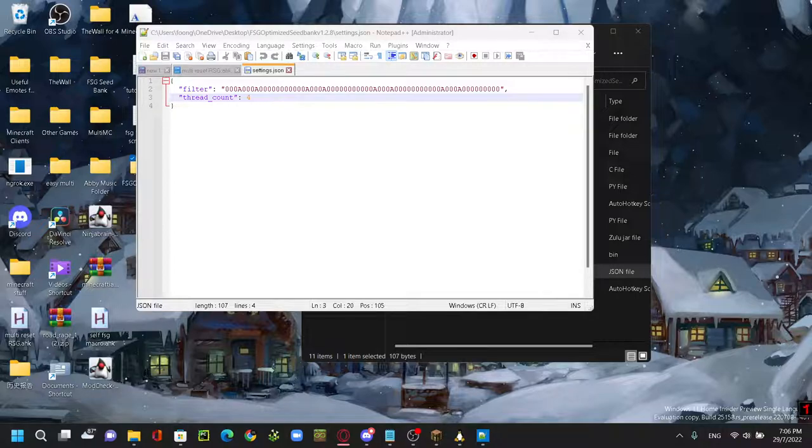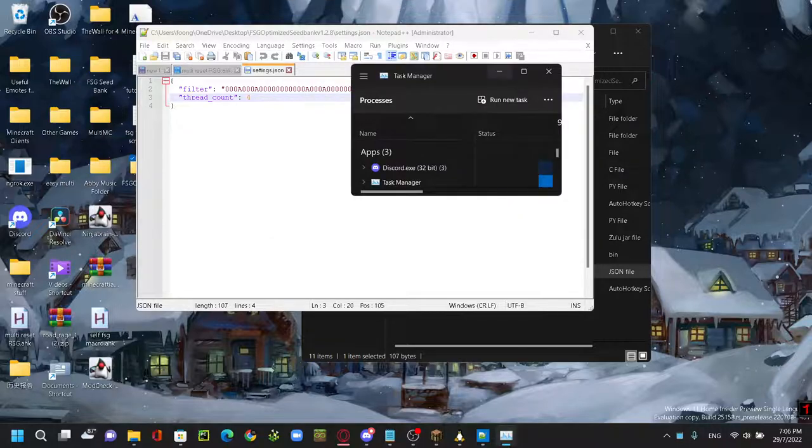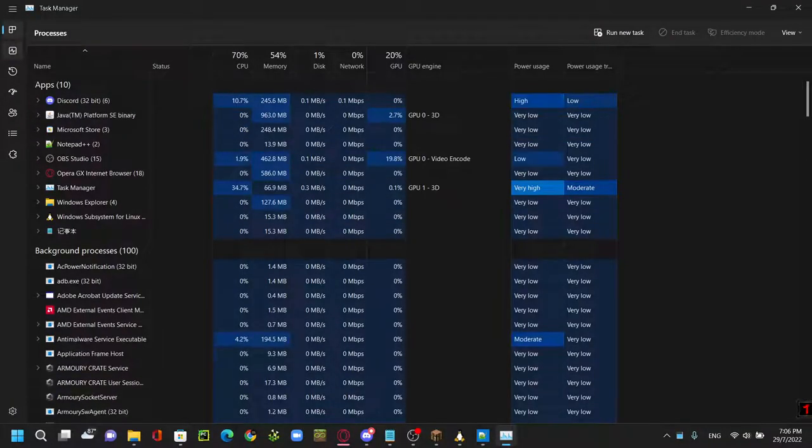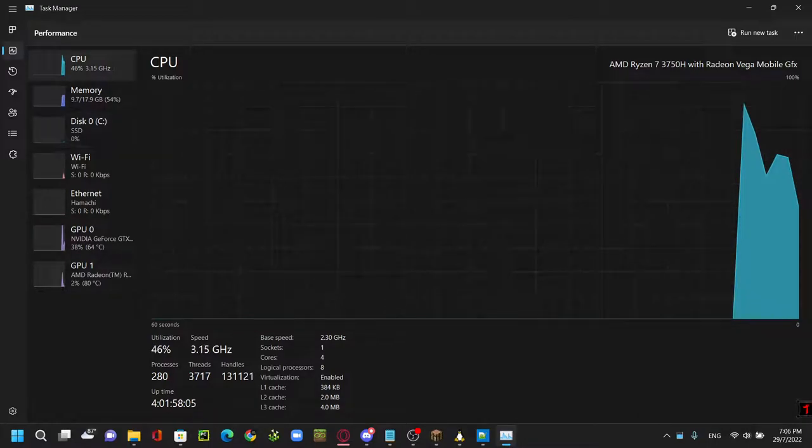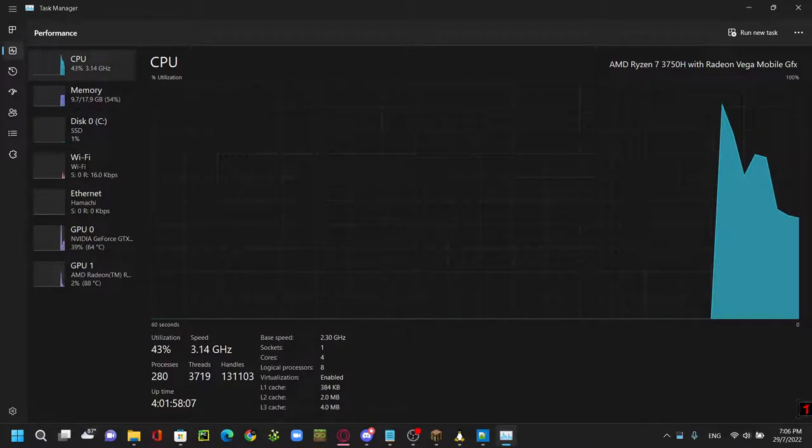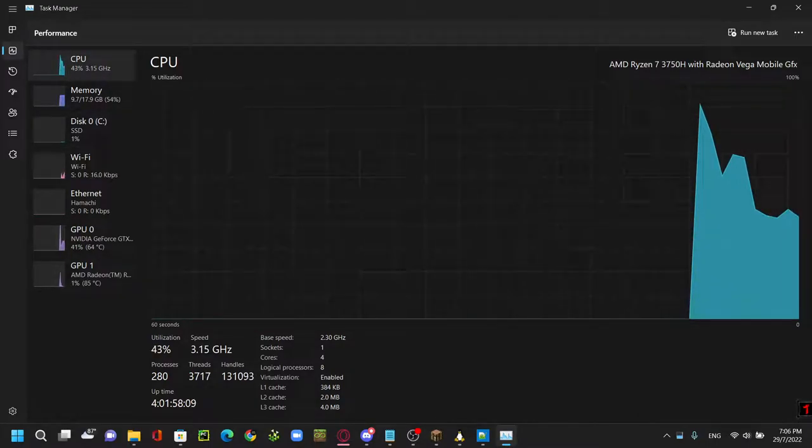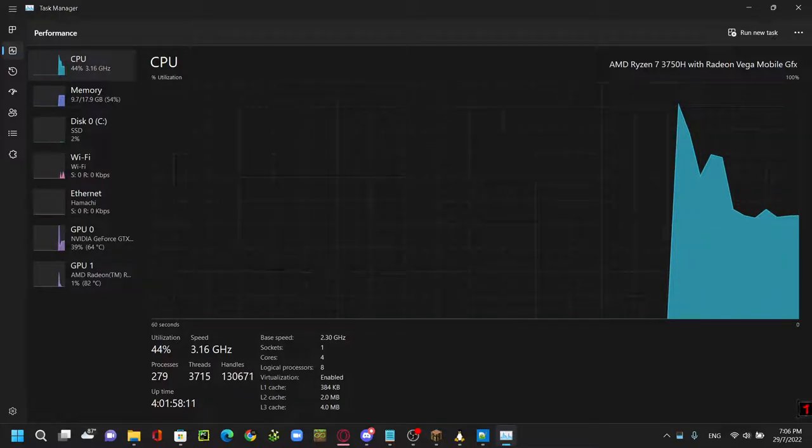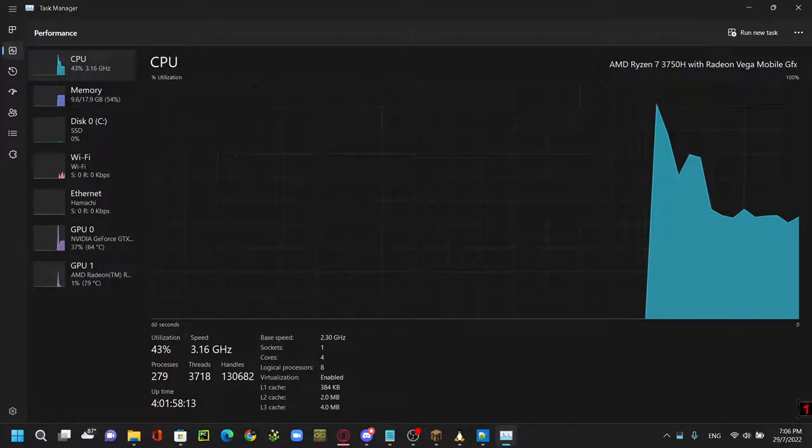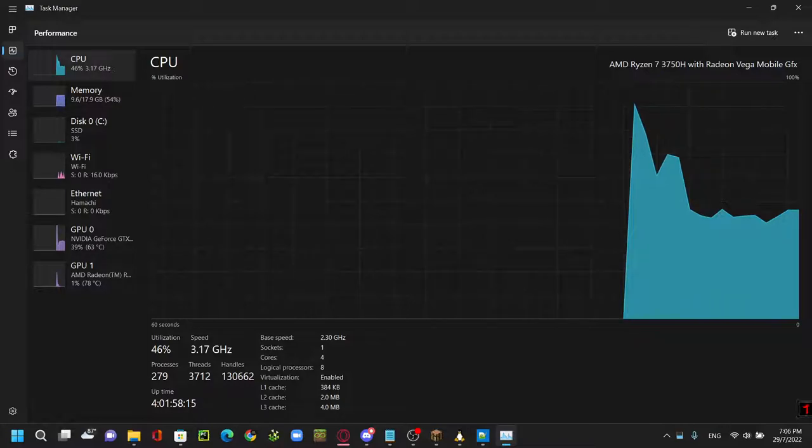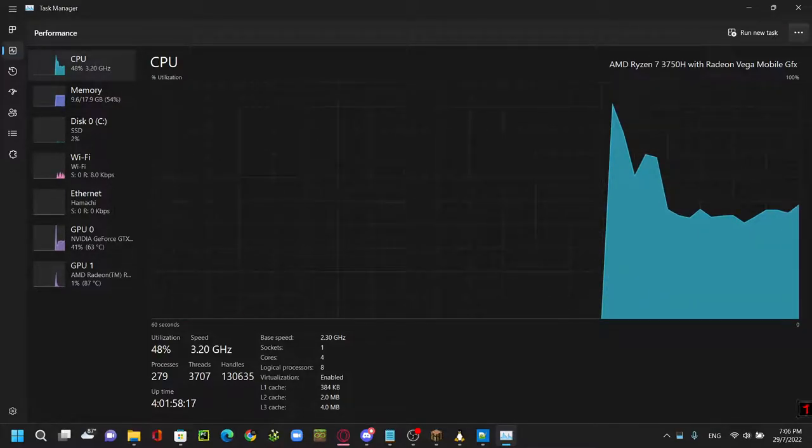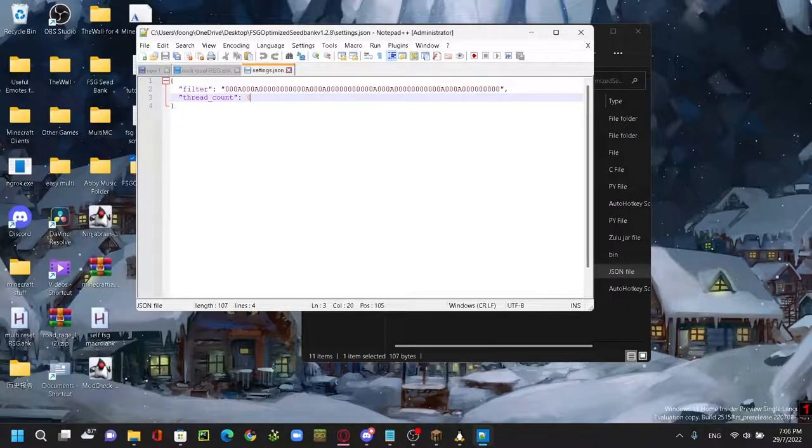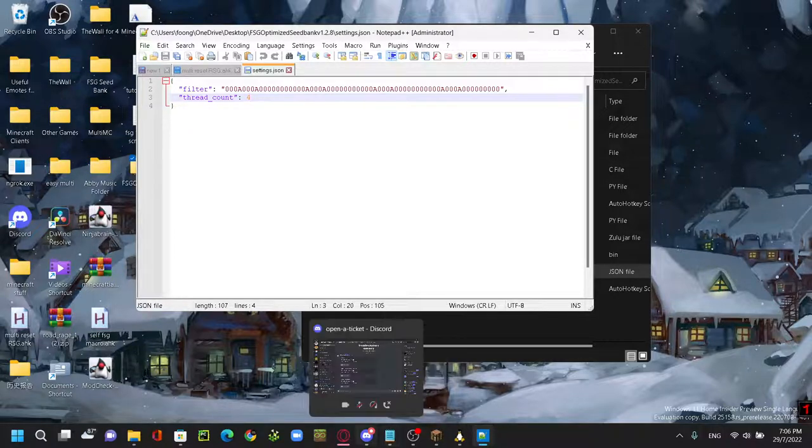It will bring out a task manager here. Go to your performance and then this logical processor here, you want to put in the number which is this logical processor minus four and you're going to put it in here. And this filter can go to the website here, seed bank FSG.